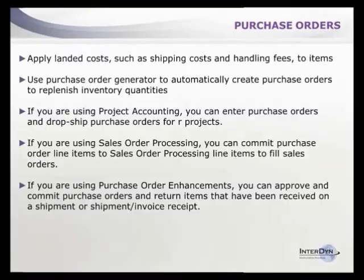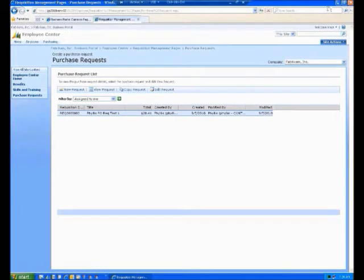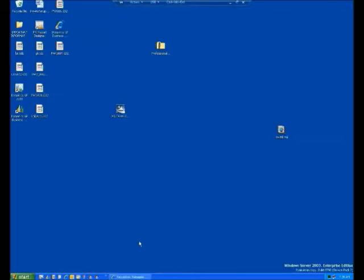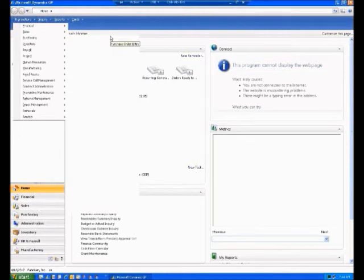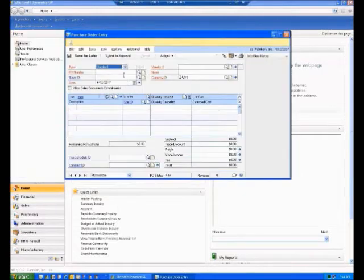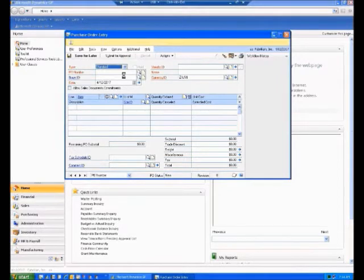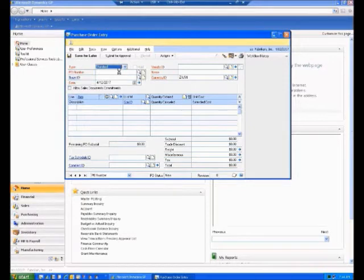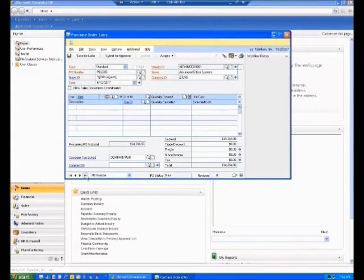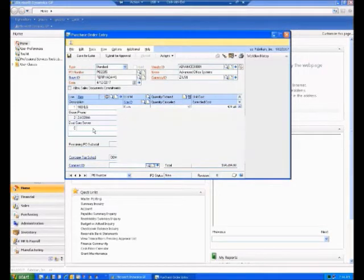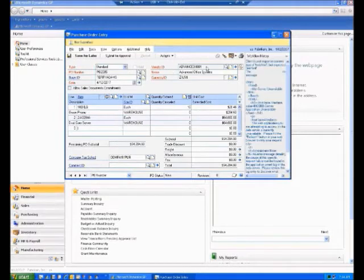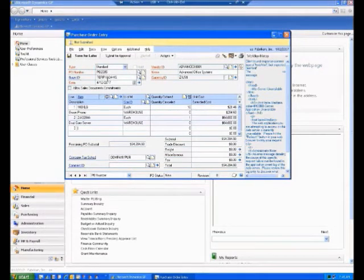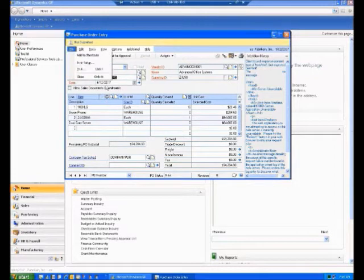Let's go into a demonstration of purchase orders. In purchase order entry, you can see the yellow on top indicates workflow is enabled. Let's look at existing purchase orders. This is a standard purchase order for Advanced Office Systems with buyer IDs and the individual items they needed to order.